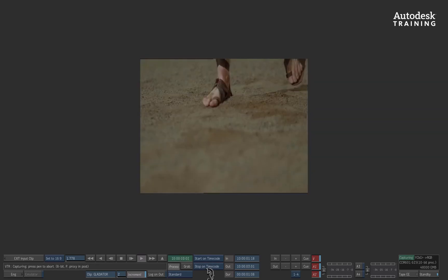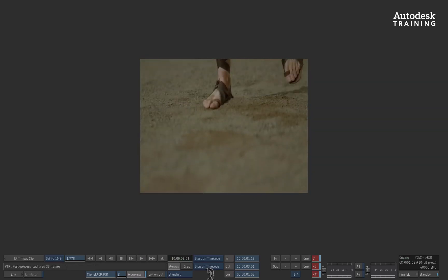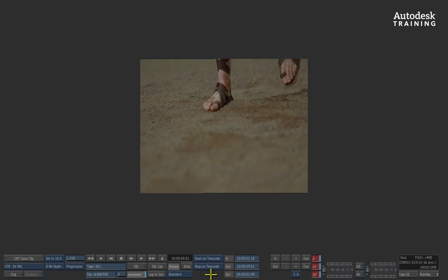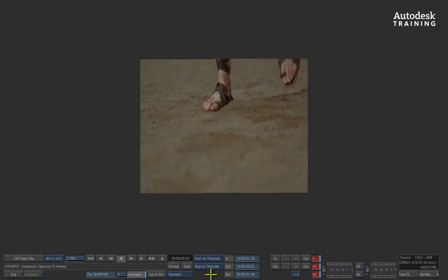All of the clips that we've captured so far have been deposited into the media reel folder that we selected in the clip library.